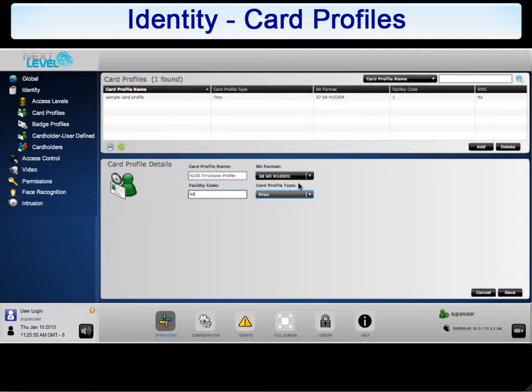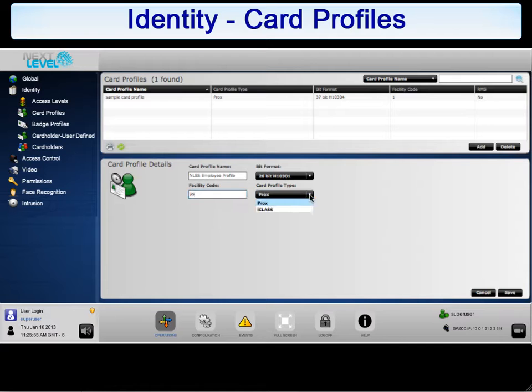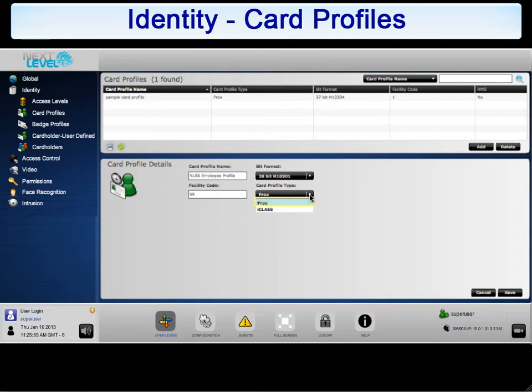The final detail that must be configured for this card profile is the card profile type. To enter a type for this card, select the arrow next to the drop-down list. The currently supported card types are Procs, which stands for Proximity, and iClass. Select Procs to complete the configuration.